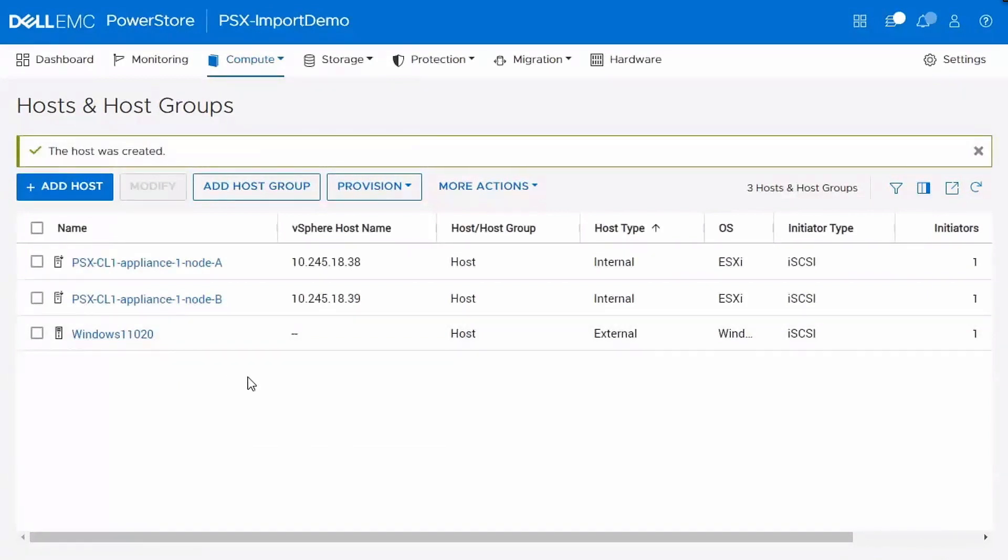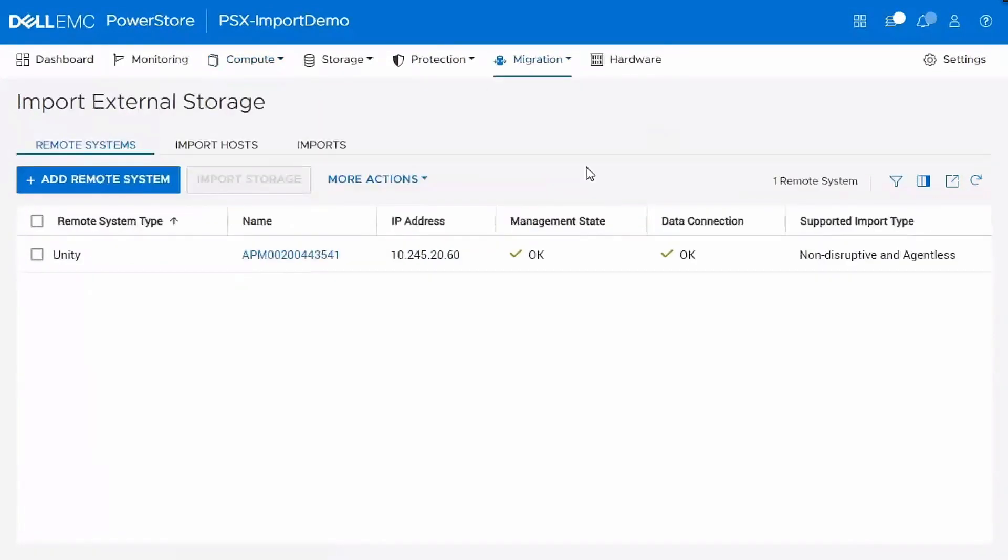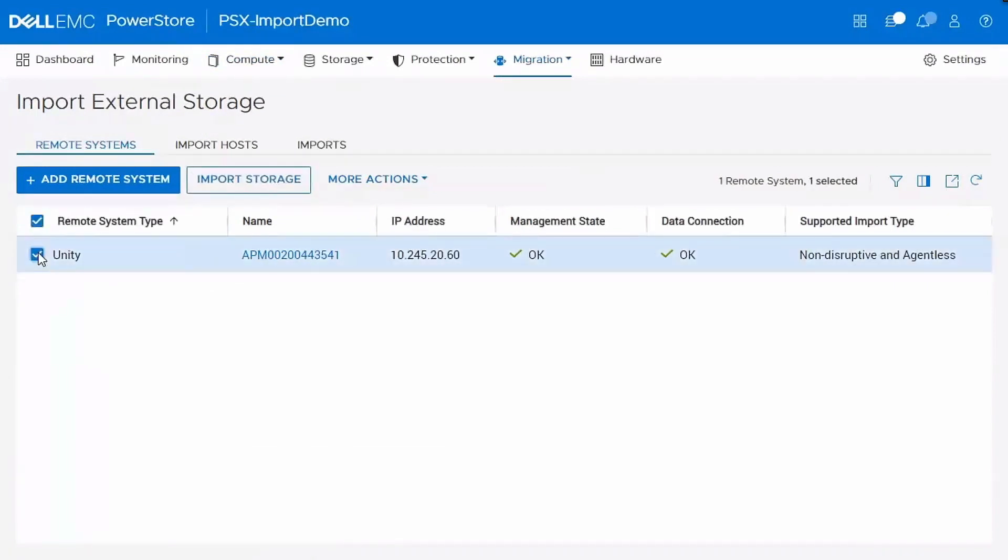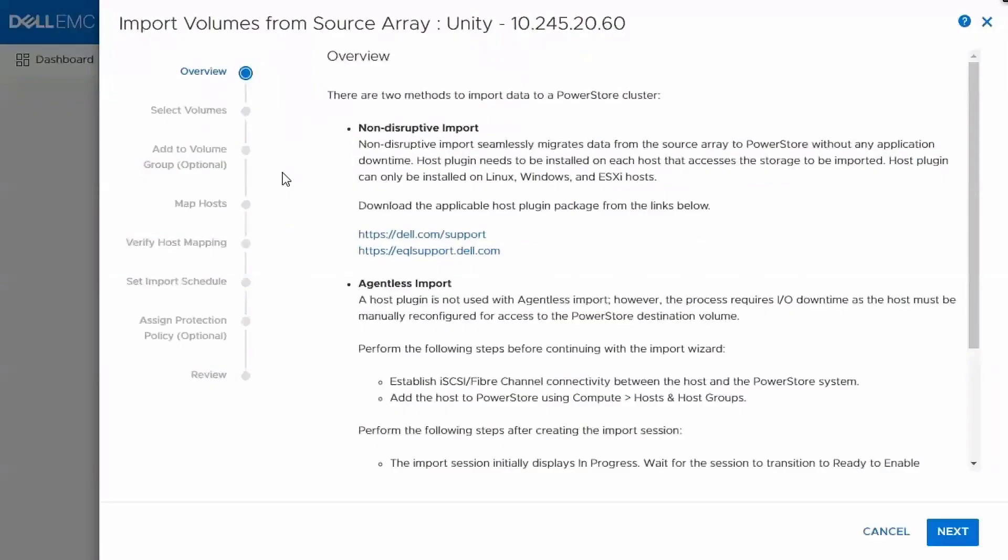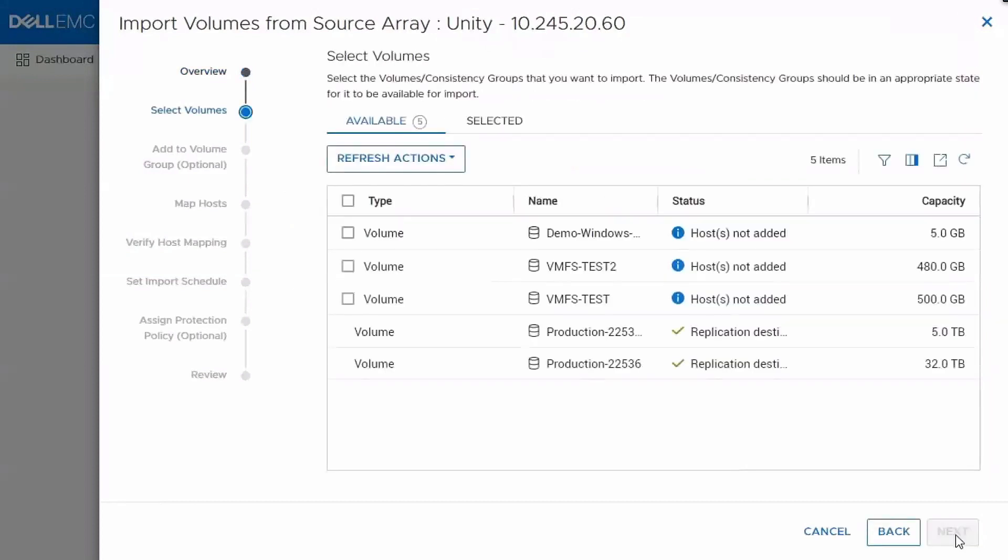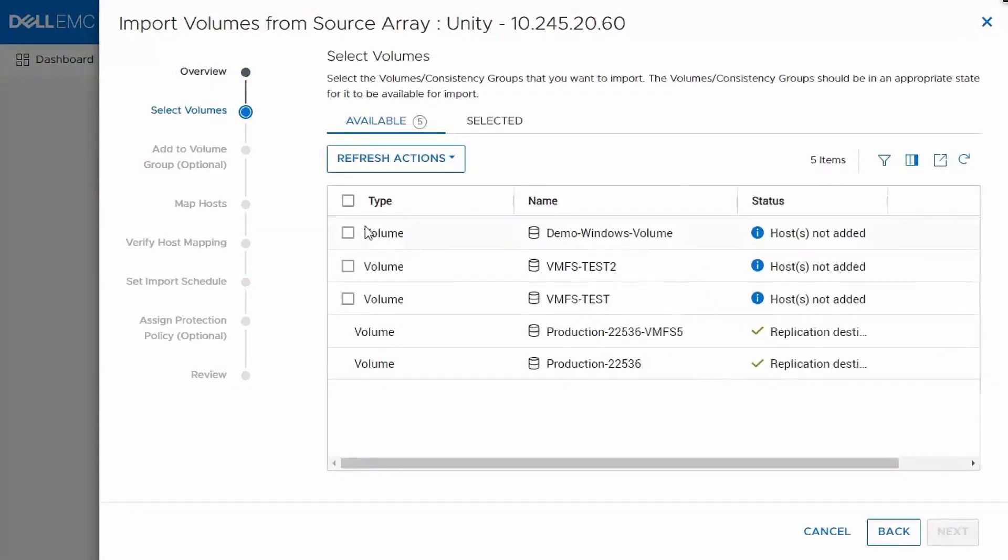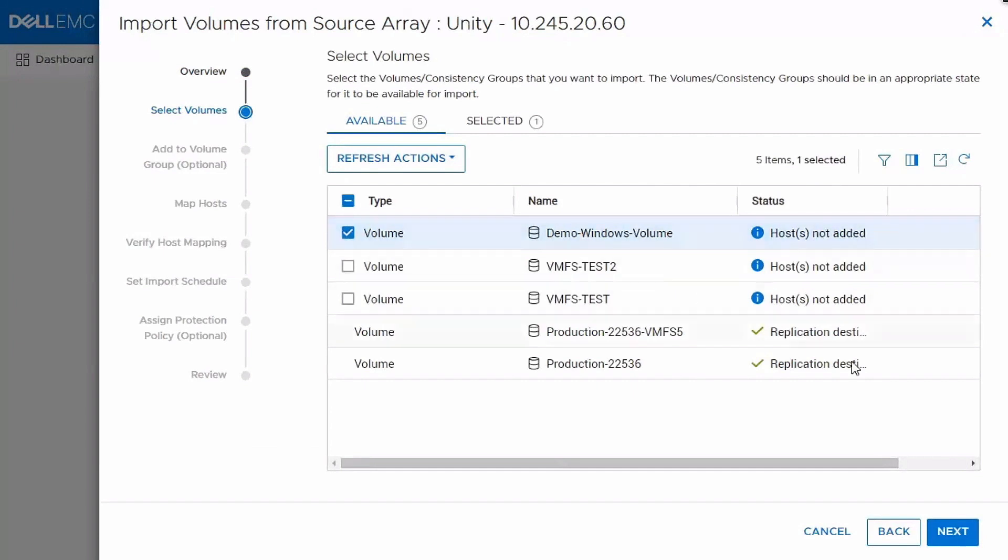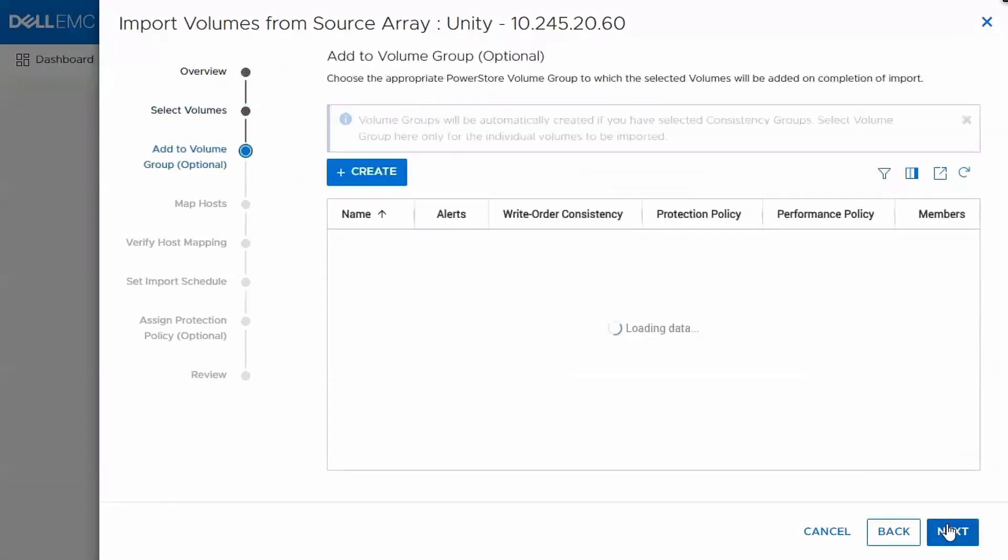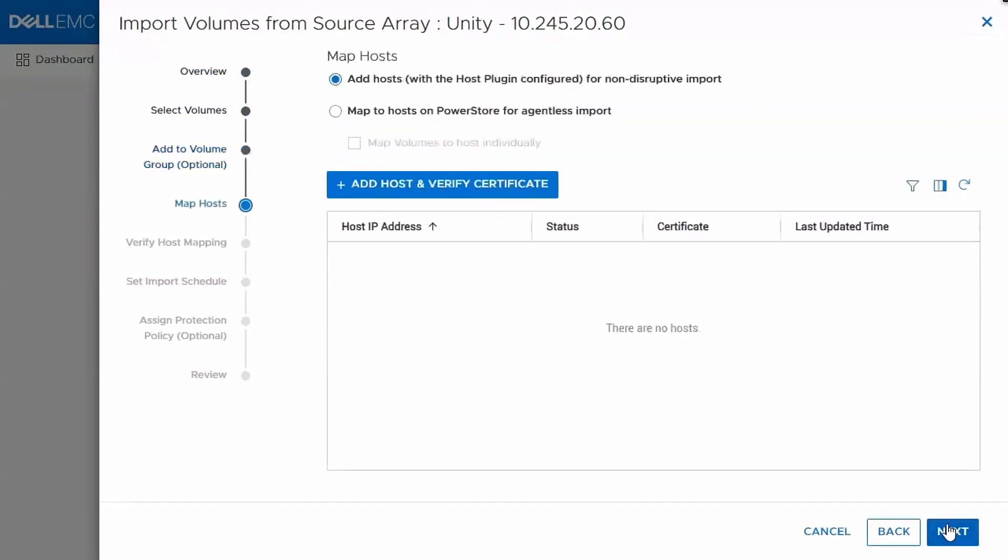So we've added in the remote system. We've added in our host that we want. Now let's go and actually begin migrating the data over. So select the Unity system and click Import Storage. And this is an overview showing you the two different types of imports we support, a non-disruptive import and then an agentless import. So in this demonstration we'll be going through the agentless version. These are all the volumes that were returned. We can see that the top three are eligible. You can see our demo Windows volume there. The other two volumes are actually replication destinations on Unity, replicating with another Unity. So you can import a destination volume. You could add this into a volume group on PowerStore once the import completes. We'll skip that for now.